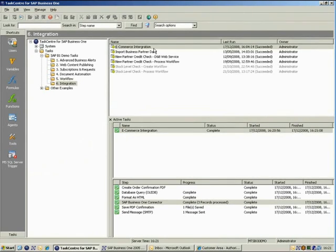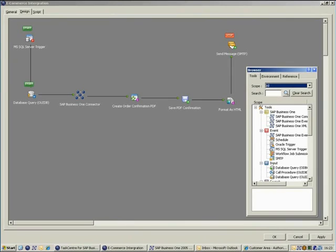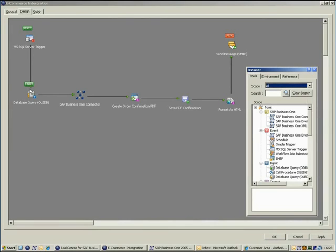The task is run automatically when a sales order is created in the eCommerce application's database. To do this, the Microsoft SQL trigger tool is used to monitor the orders table, and when a new order is created, the task is fired.